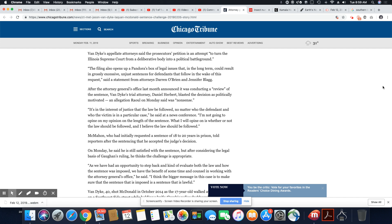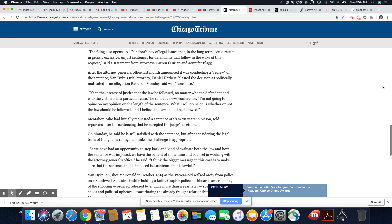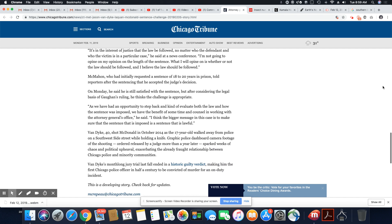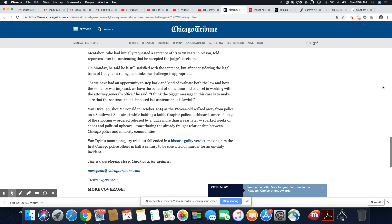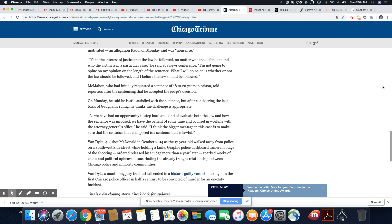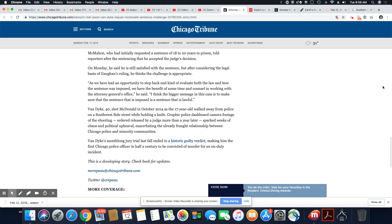After the attorney general's office last month announced it's conducting a review of the sentence, Van Dyke's trial attorney, Daniel Herbert, blasted the decision as politically motivated, an allegation Raul on Monday said was nonsense. So they initially requested in the sentencing of Jason Van Dyke 18 to 20 years in prison, and that's really what he should get. And obviously this judge is not going to do it. So if this petition to the Supreme Court fails, then Jason Van Dyke could be walking out in three, six and three-quarter years, which we know is not the right sentence.